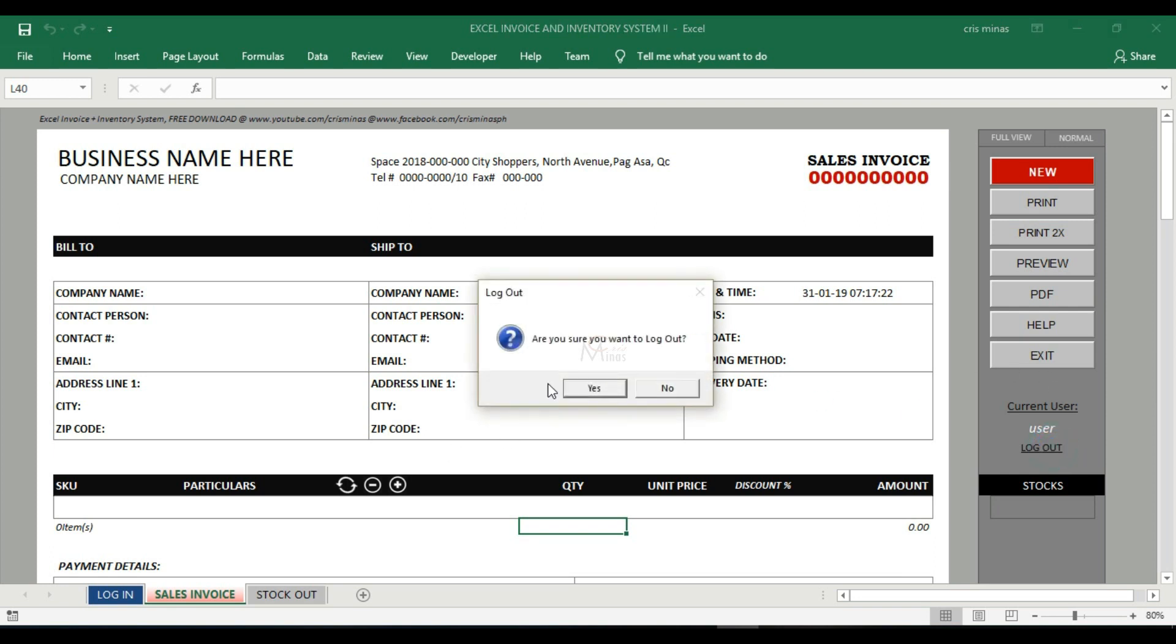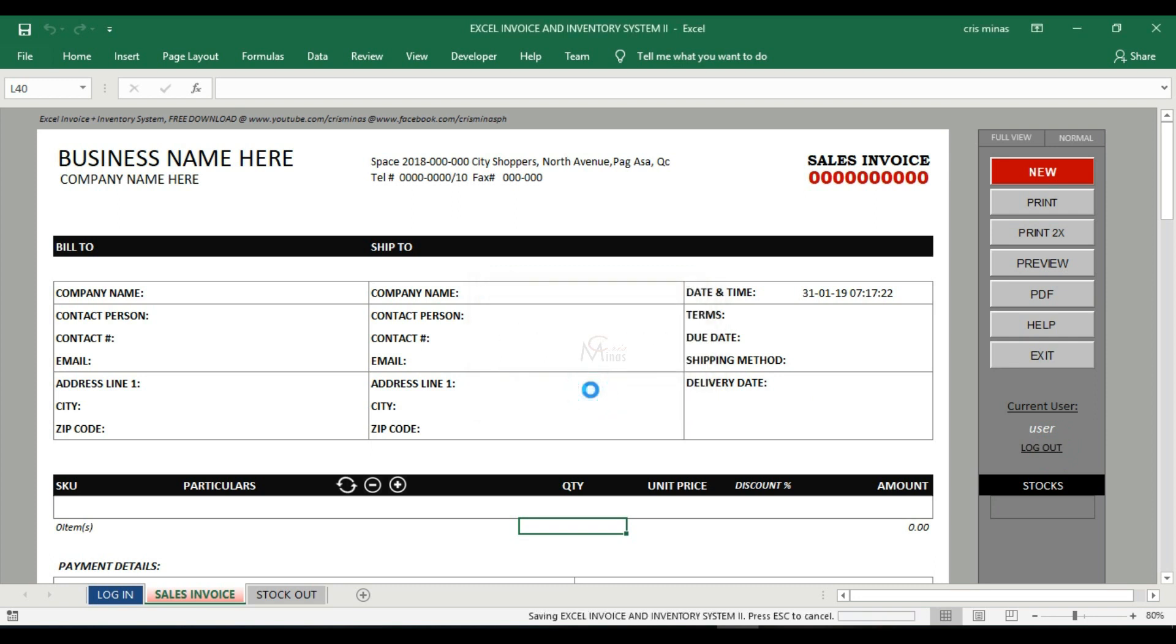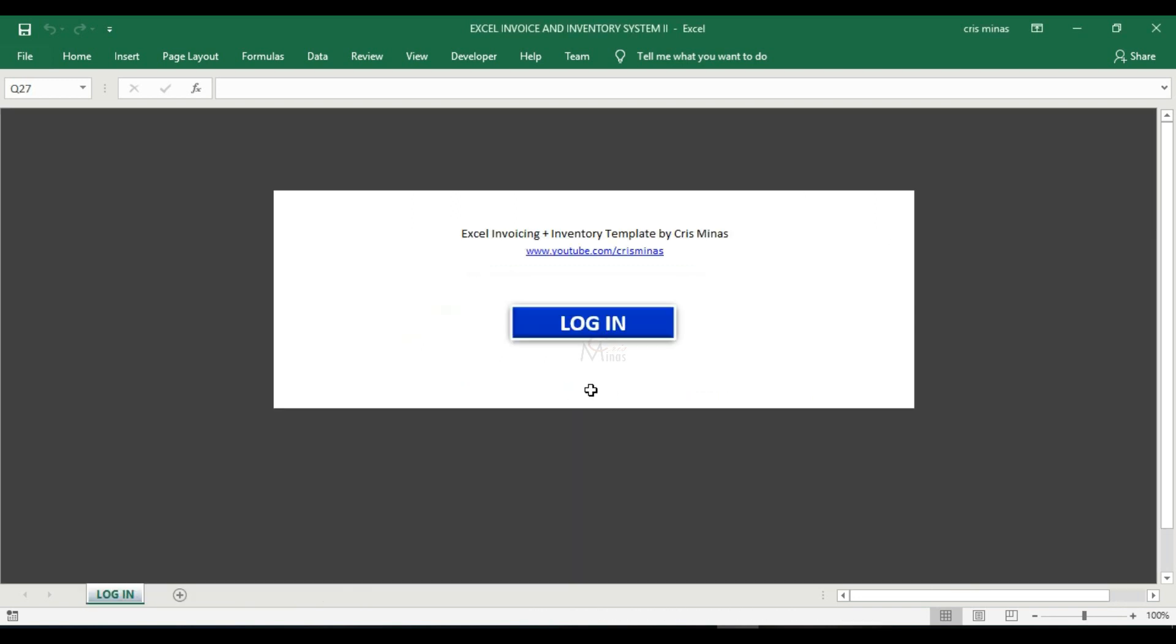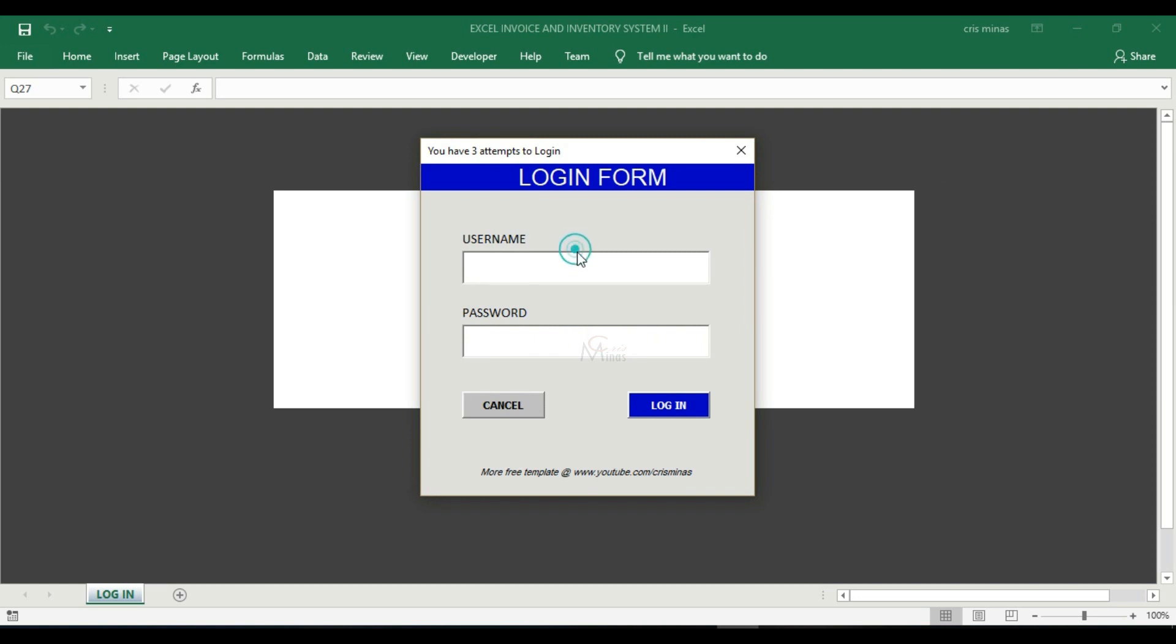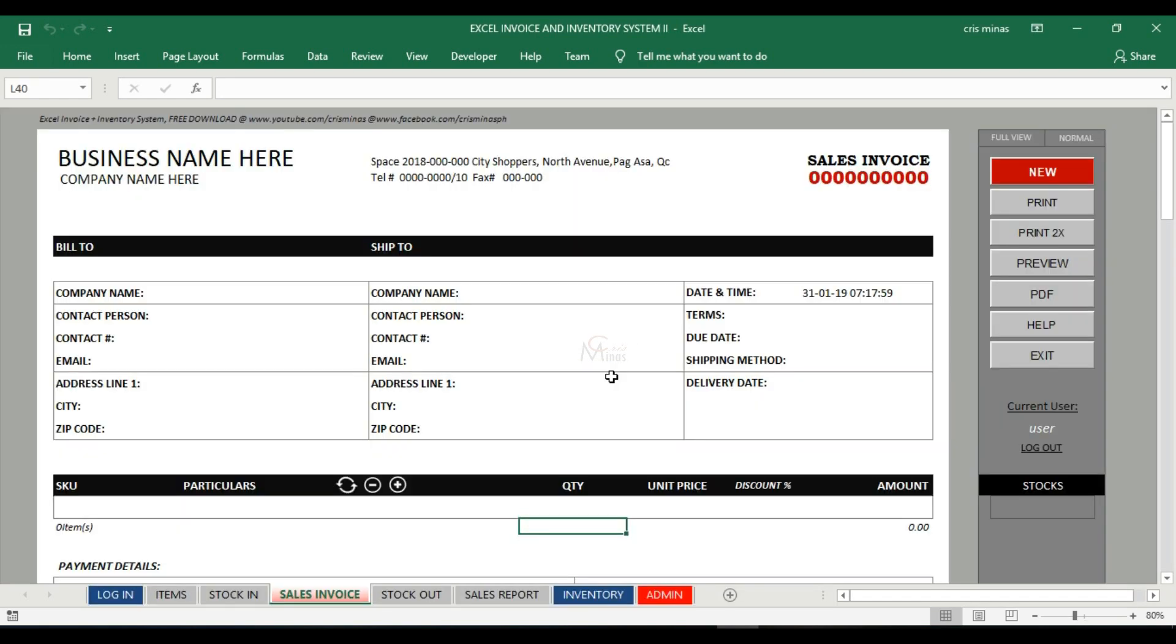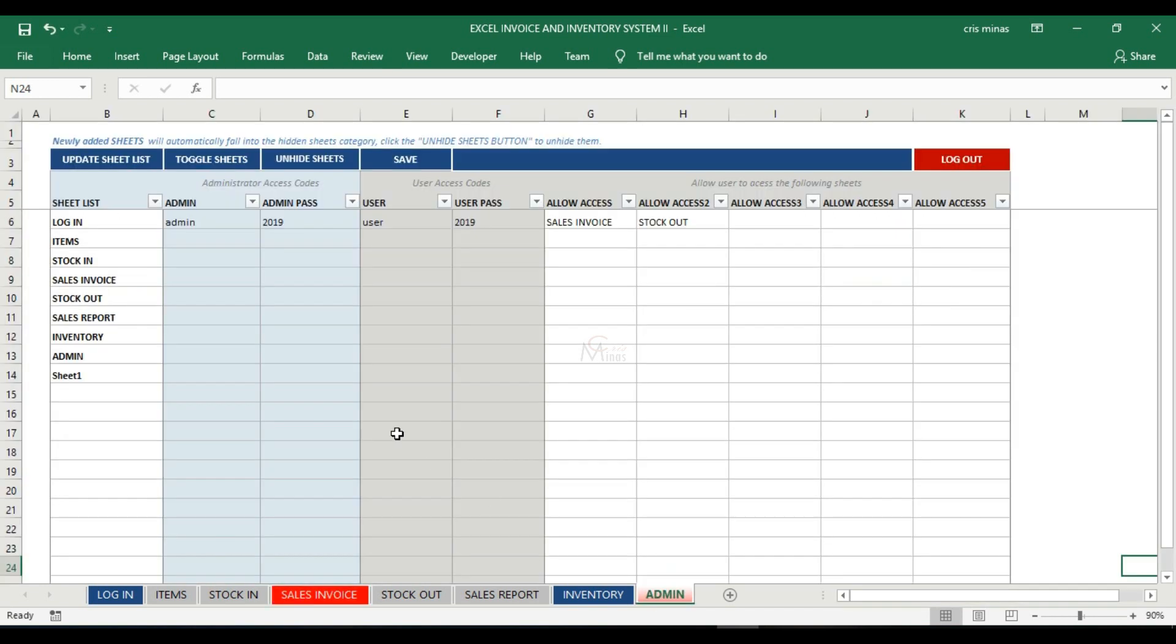Let's log out and log in as the administrator again. Admin, password 2019, then go to the admin sheet. This is the list of currently available sheets in this workbook. Here are the administrator codes and user access codes. This is where we allow our user to access our sheets.